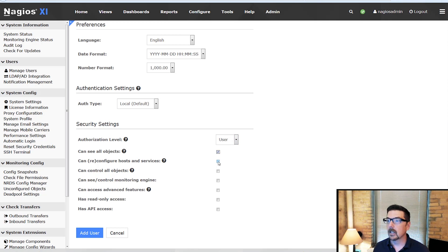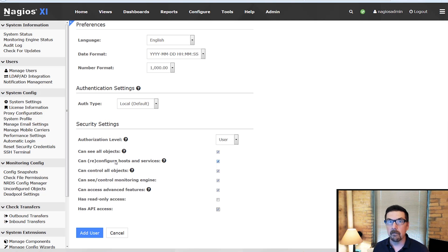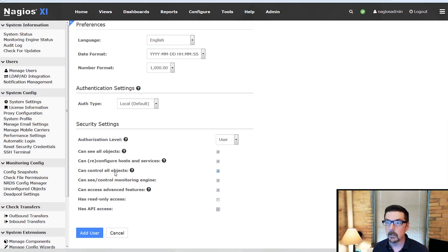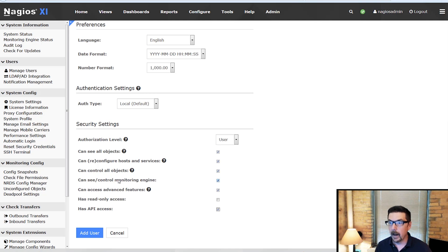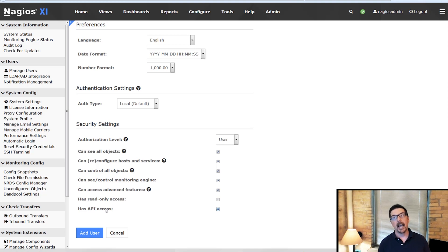So a power user is going to get all of these boxes checked except for has read-only access, so they can see everything. They can configure and reconfigure everything. They can control all the objects. They can see and control the monitoring engine. They have access to the advanced features and they have API access.